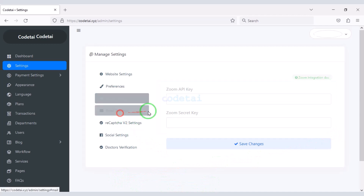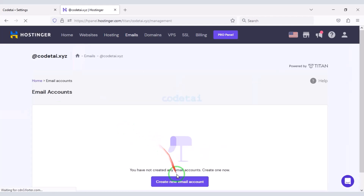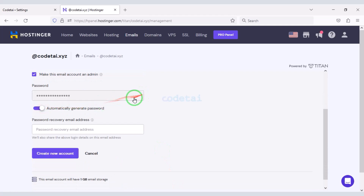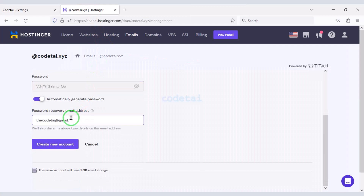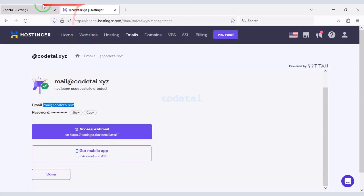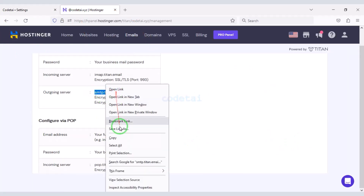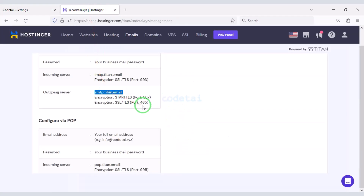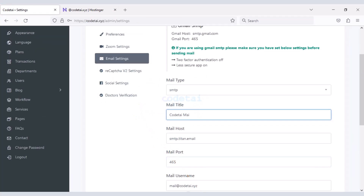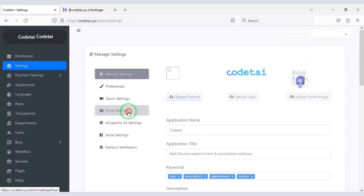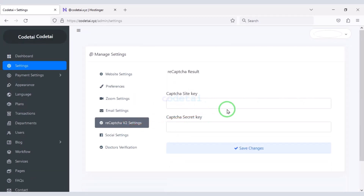Now we will learn how to add an email server to the website. For this we need to create an email in the hosting panel. Please follow this video completely. We have successfully added the email server to the website.